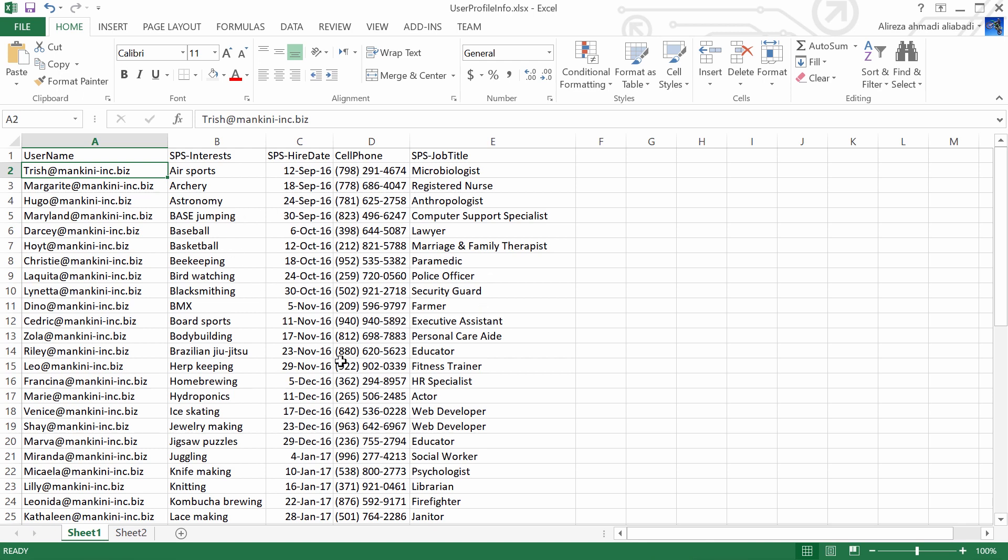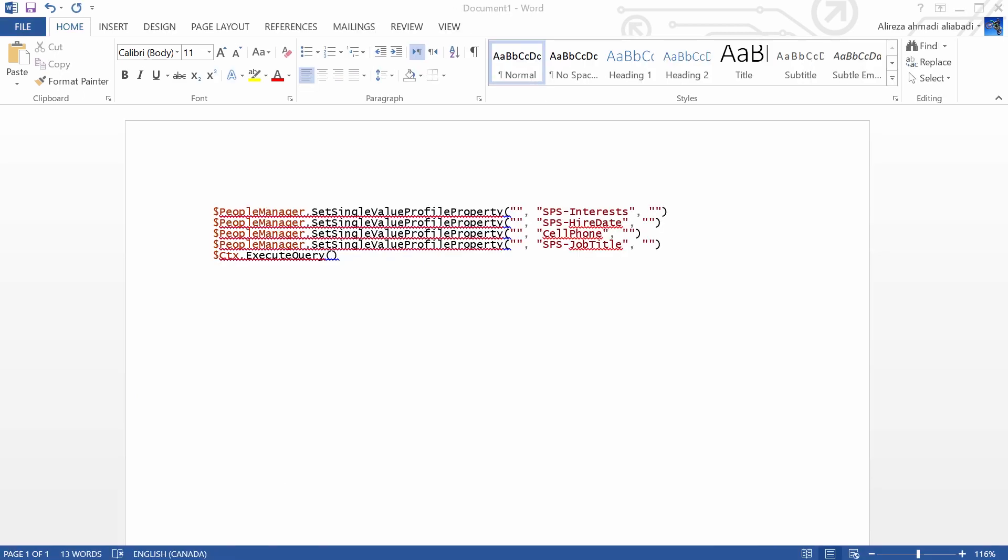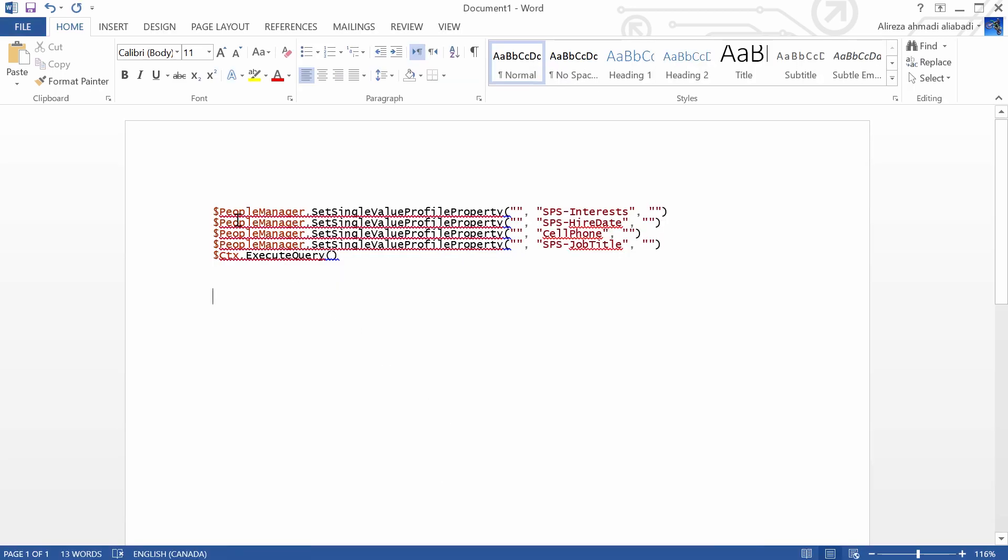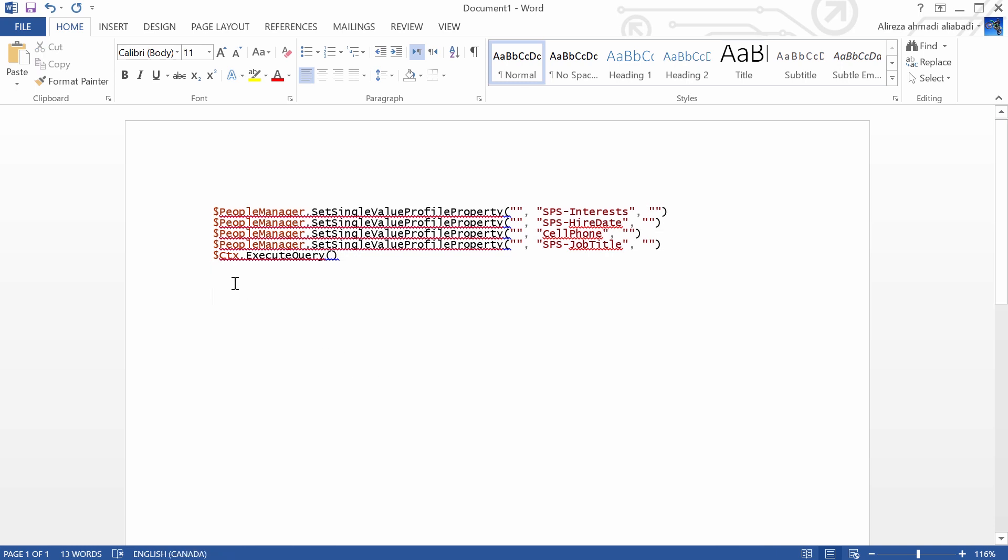It has been also used to create mail labels or things like that or a directory of the users based on a template and the content from an Excel sheet or from a CSV file. Now, we are going to do exactly the same thing. Imagine this script is one mail label and I just want to read the values from the Excel sheet and create one label for every single user.